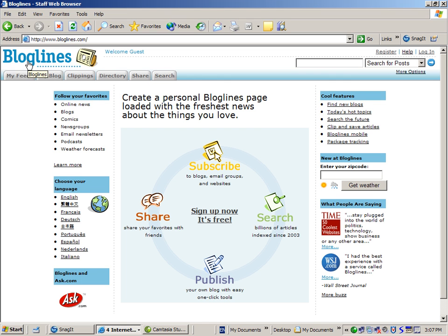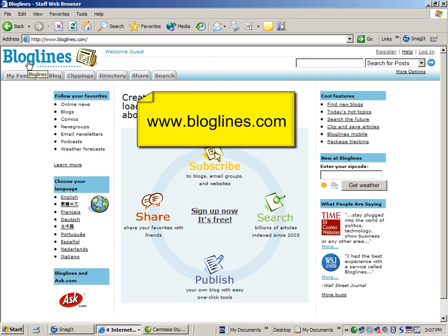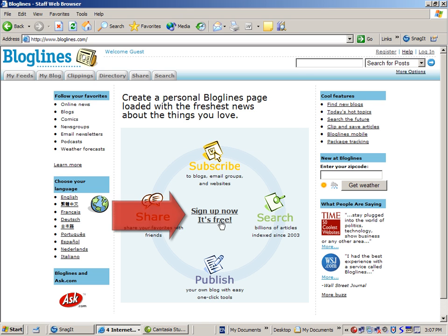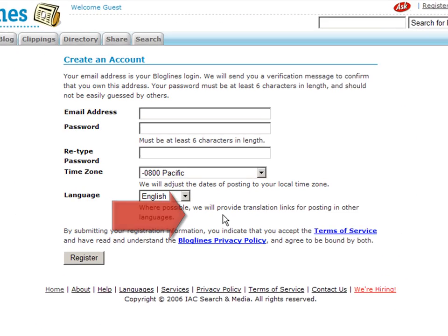Registering for Bloglines is easy. Just go to www.bloglines.com. In the very center of the screen you see a link. Sign up now. It's free.